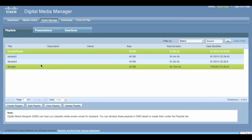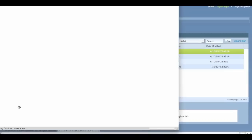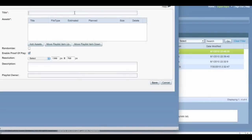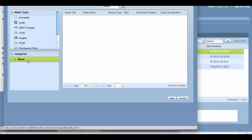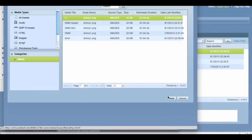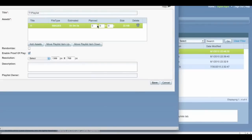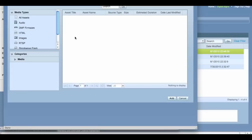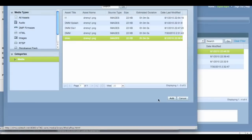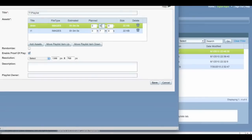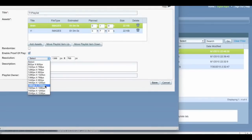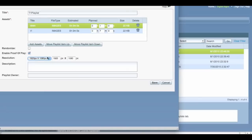To create a playlist, click Create Playlist at the bottom of the screen. Name your playlist, and then add assets from the media library. Be sure to set a time you would like each asset to play, and set the resolution to 1920 by 1080, which is the size of all the signage displays on campus.